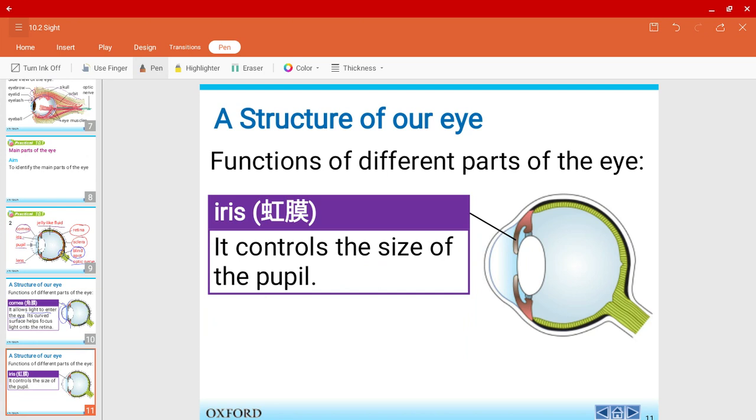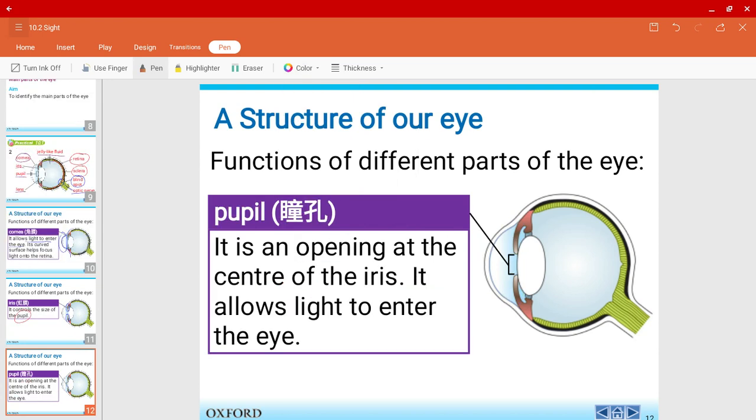We have the iris. Iris is this part. So it controls the size of the pupil. So what exactly is the pupil? The pupil is an opening at the center of the iris. So it's this part over here. It allows light to enter the eye.